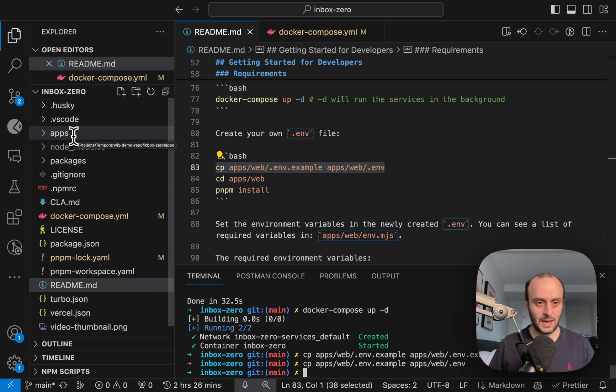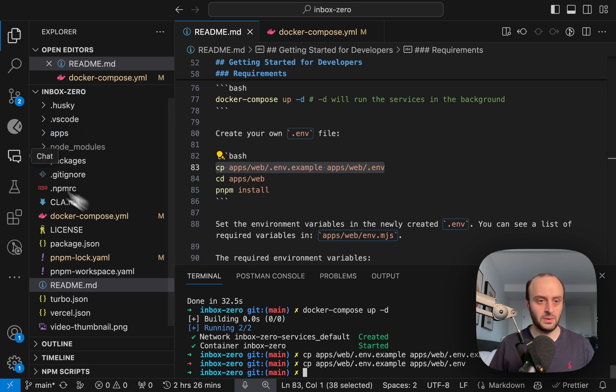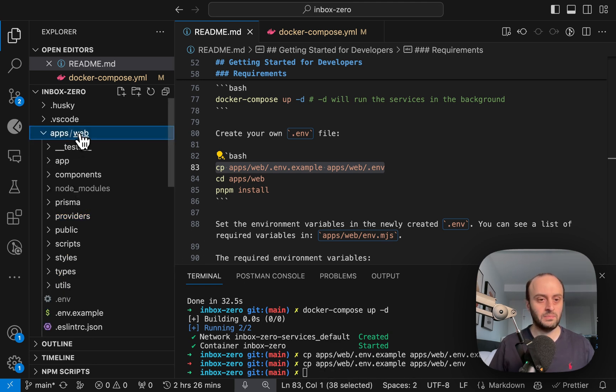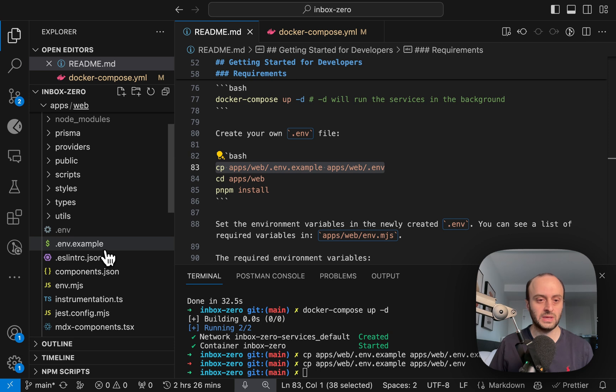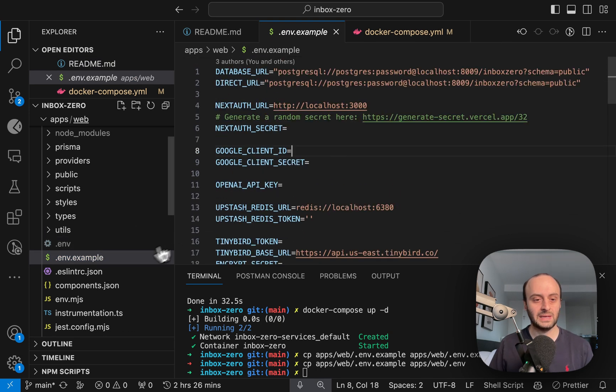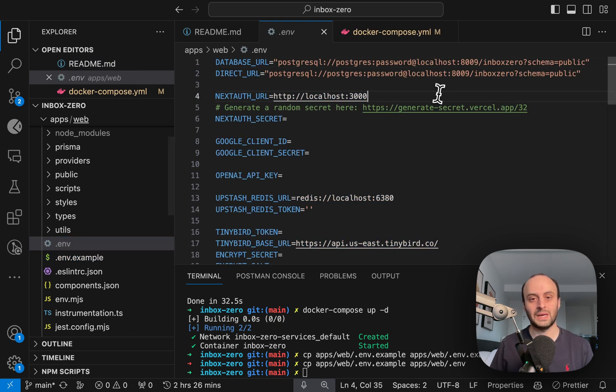And just so you know what just happened, if we go to Apps Web, you'll see it's the only one that's open. And here you'll see the env example file. We basically went and just duplicated this here.